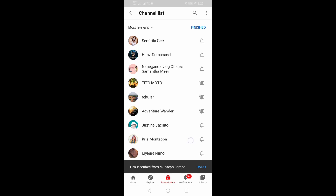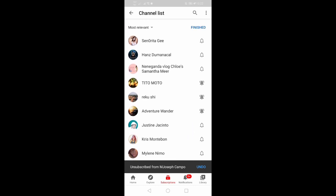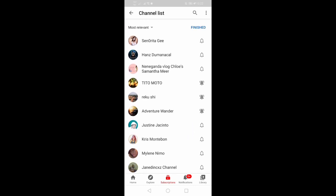I have fewer subscriptions right now because I've finished. If you want to finish, then click Finish.